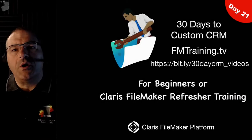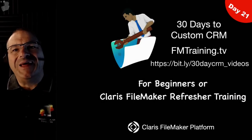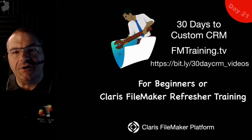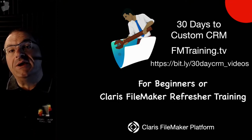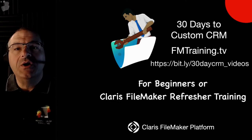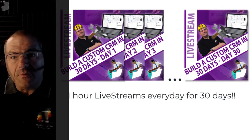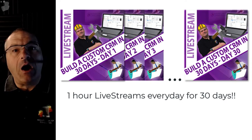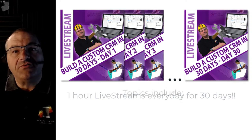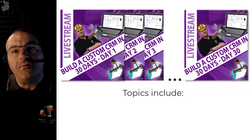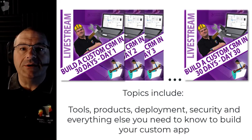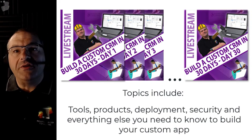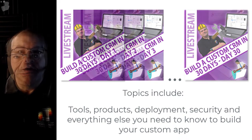Hi everyone, welcome to our Claris FileMaker training course on how to build a custom CRM in 30 days. This training is designed primarily for beginners or those of you who need a refresher with the Claris FileMaker platform.